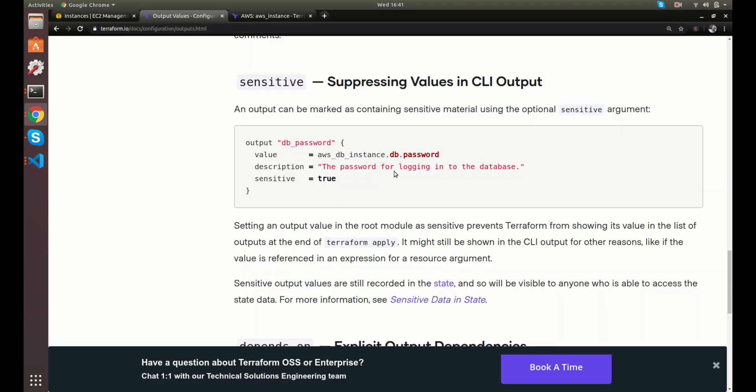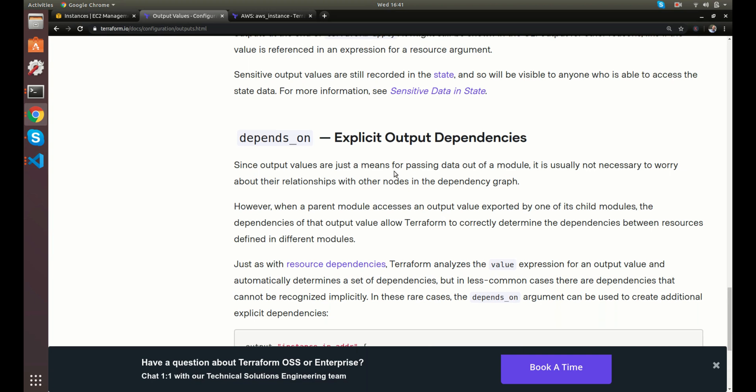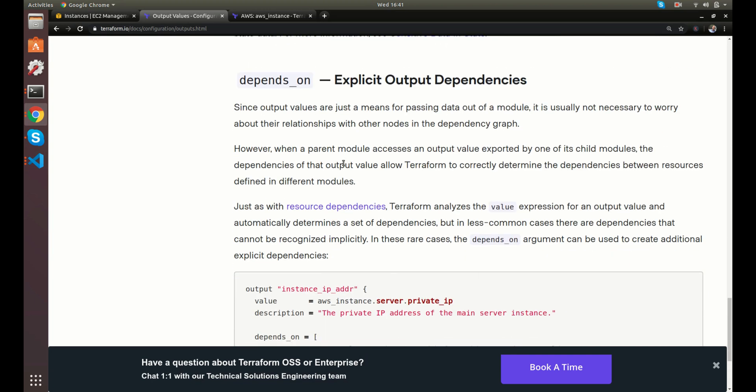There's also a depends on that you can use. Terraform discourages using this for the most part. But if you needed this to depend on something, you can do that as well.